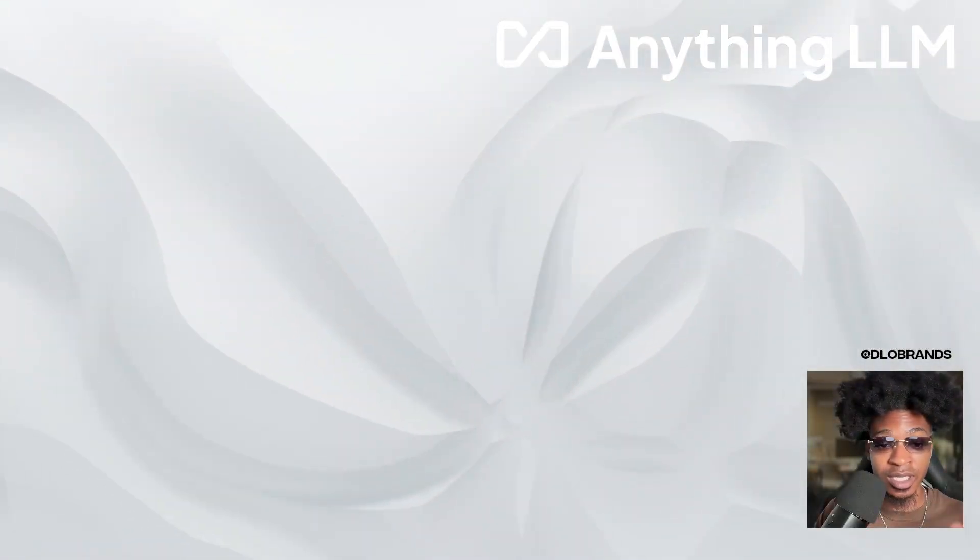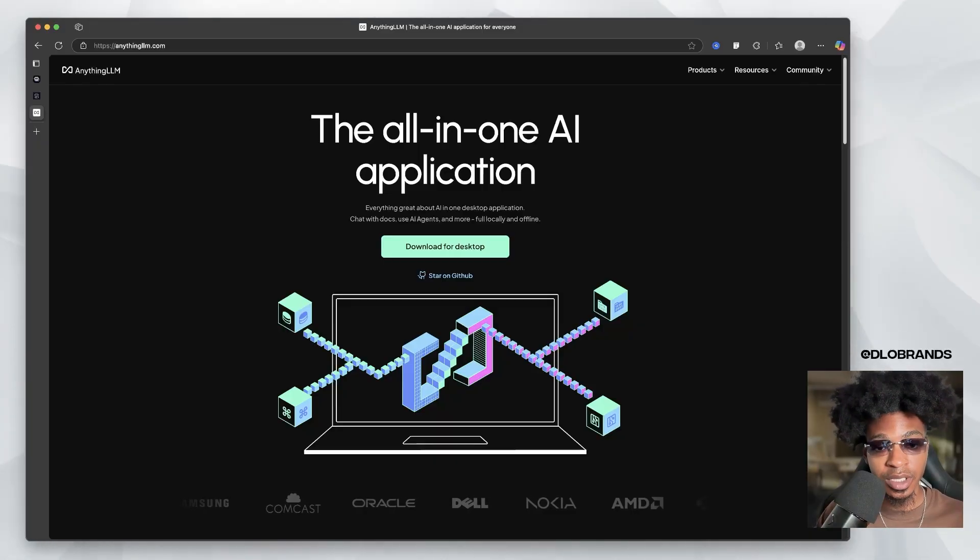What's going on, beautiful people? D'Lo Brands back for another video. And today we are diving into the world of Anything LLM. I did not know that this thing even existed and it is making some bold claims on their website. I'm about to show y'all right now.